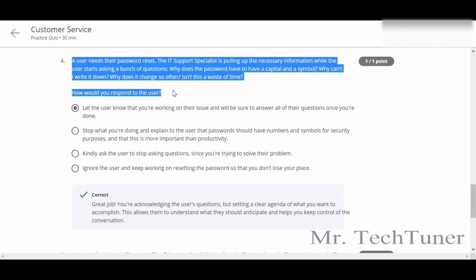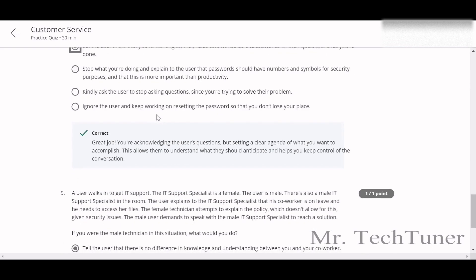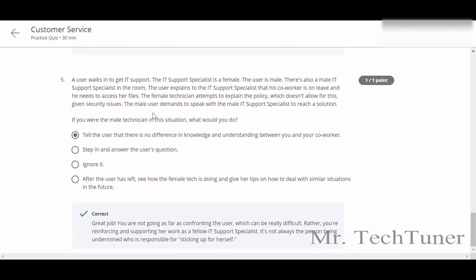A user needs to reset their password and the IT support specialist is pulling up the necessary information, while the user starts asking a bunch of questions — why does the password have to have a capital letter and a symbol, why can't they write it down? There are lots of off-topic questions. The answer: let the user know you are working on their issue and will be sure to answer all their questions when you are done.